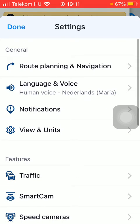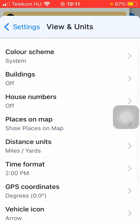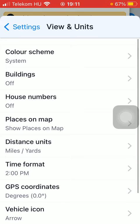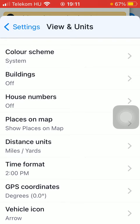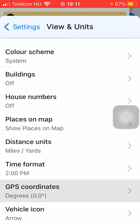Tap on View and Units in the General section, and then click on GPS Coordinates down below. Here you can select from three options including degrees, minutes, and seconds.